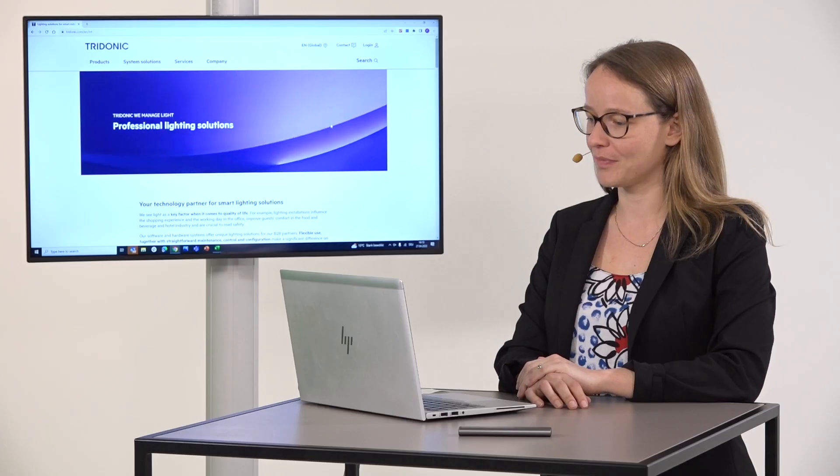Hello and welcome to a video tutorial for our new Tridonic website with Integrated eShop. Today I want to show you how you can reset your password.